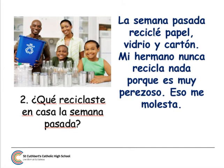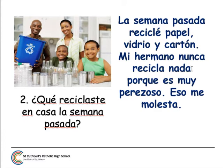La semana pasada reciclé papel, vidrio y cartón. Last week I recycled paper, glass, and carton. To boost your grade, add another person or tense. For example: Mi hermano — my brother — nunca recicla nada — never recycles anything. Always give opinions and reasons: porque es muy perezoso — because he is very lazy. Eso me molesta — that bothers me. Remember, me molesta means to bother or to annoy — another way of giving an opinion.